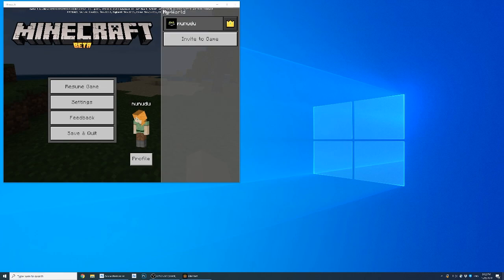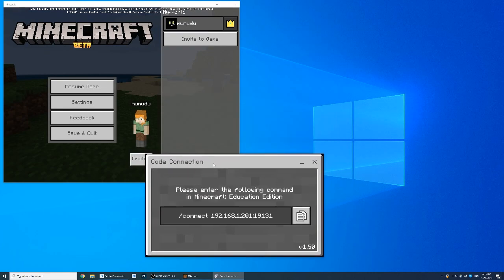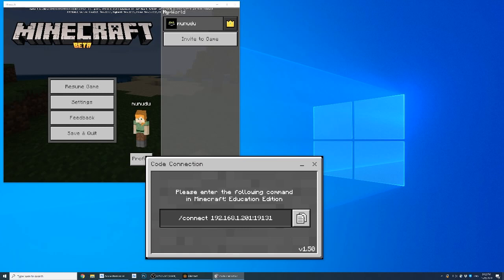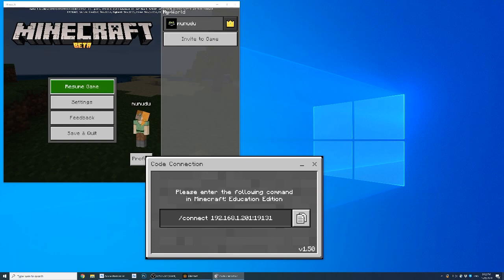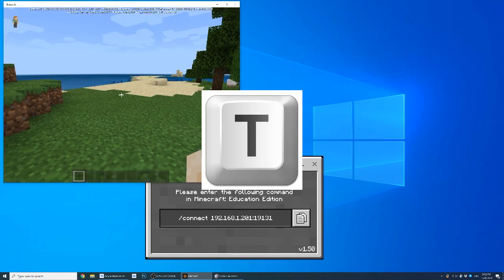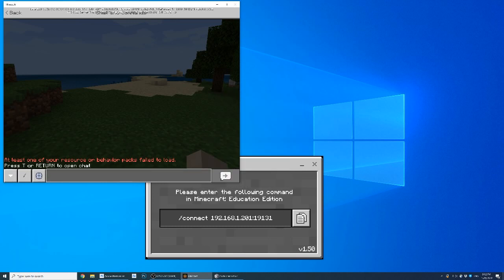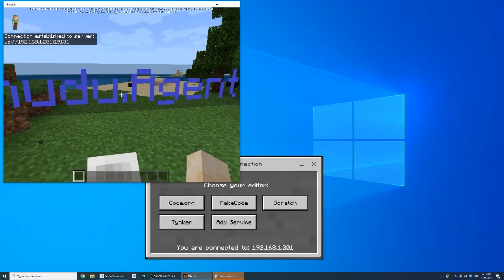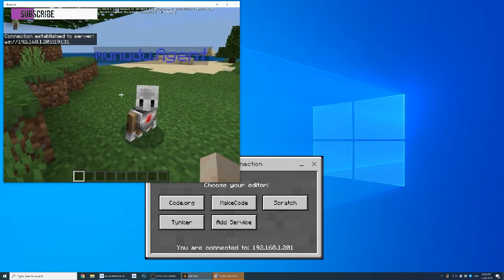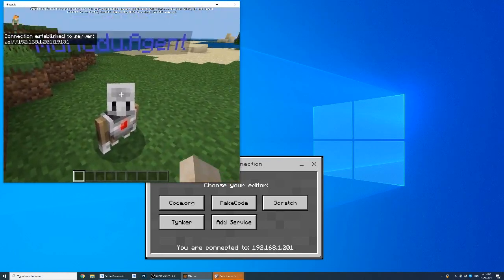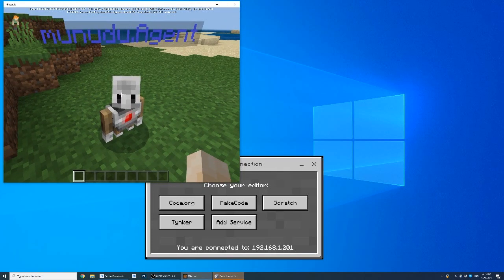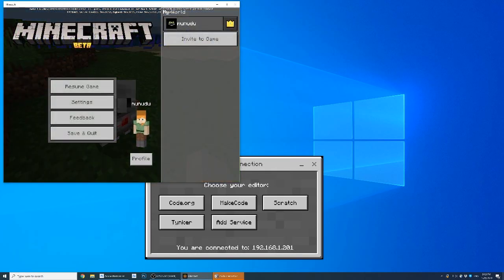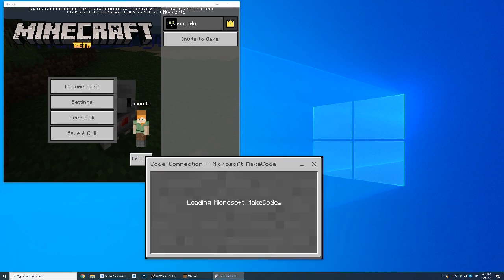Just let it load — a new browser will open that says 'Code Connection: please enter the following command in Minecraft Education Edition or Windows.' Basically, all you have to do is click the command shown, paste it in Minecraft, and run it. You should see 'Hello Agent,' which means it has connected. Code Connection will pop out another window.